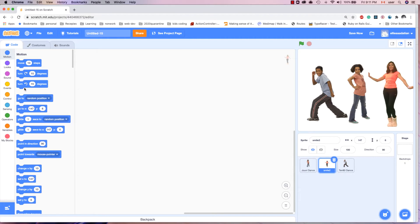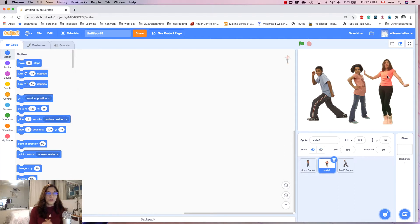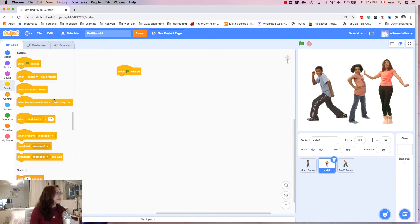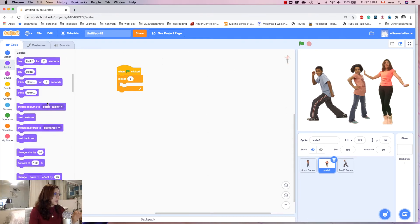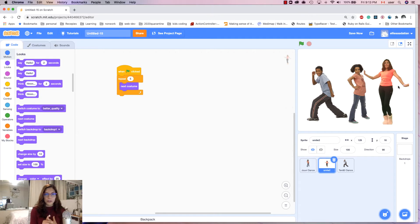The code for writing the dance: first we need to trigger the start button, so every first action should be started by 'when green flag clicked'. I go to Events and drag 'when green flag clicked'. Then I go to Control and add 'repeat 5 times', and inside that I go to Looks and add 'next costume'. This character goes from one costume to another five times, so it looks like it's dancing.